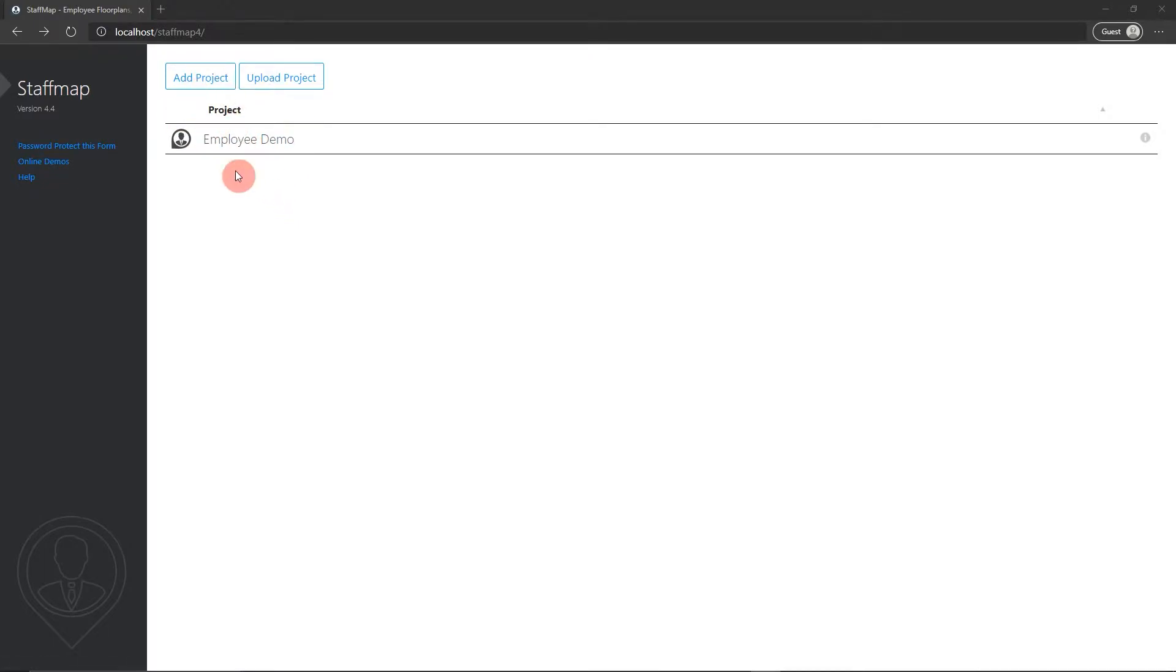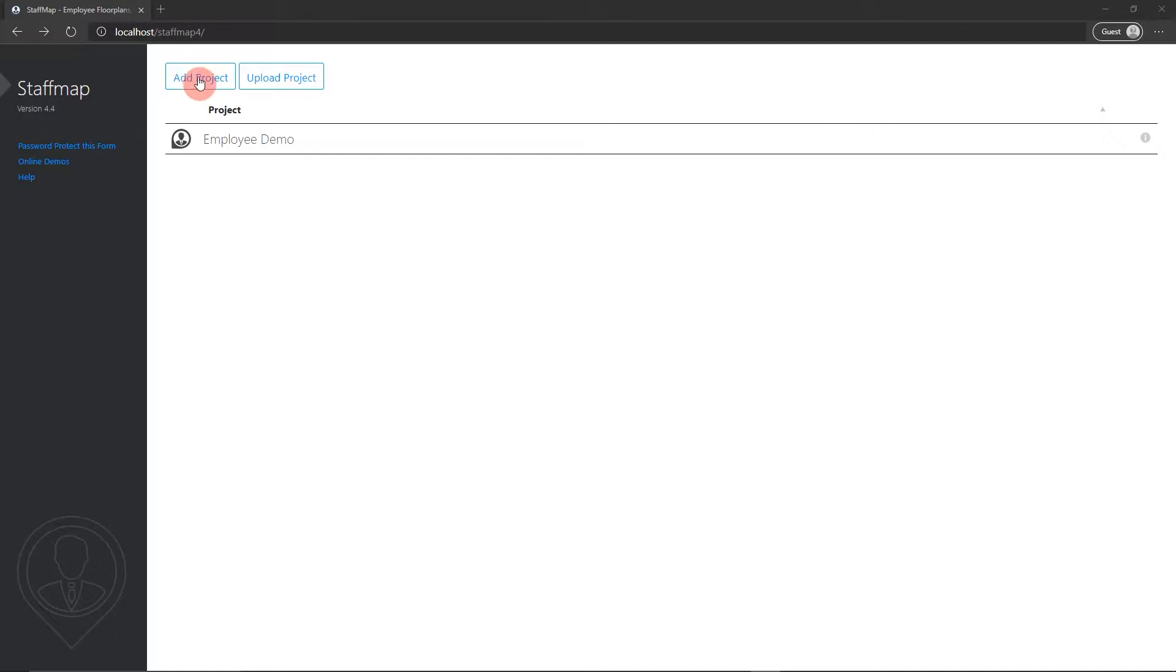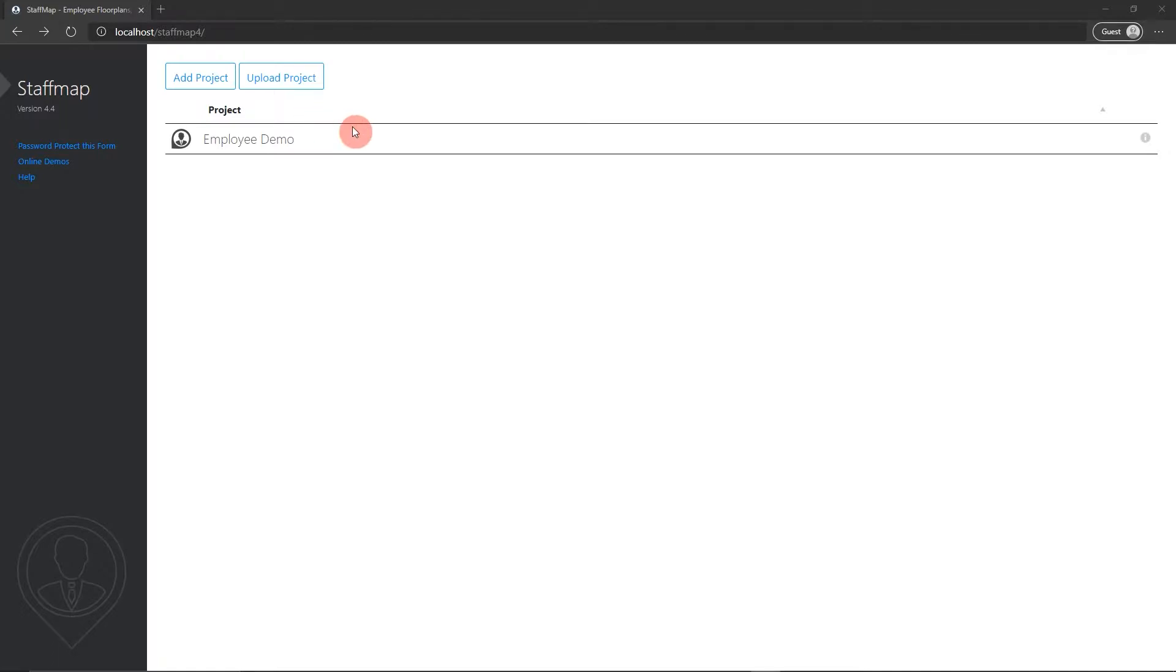First, I'm on the project management screen here, and I want to point out that you do not add new floor plans with the buttons at the top. These are to make new projects in the system or to upload existing backups of projects. Projects are the containers that hold floor plans and employee information, and a bunch of other things.